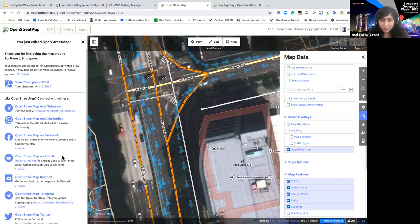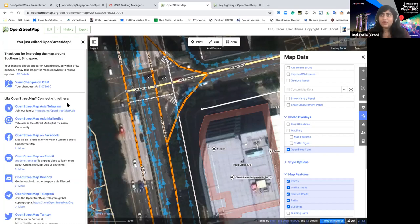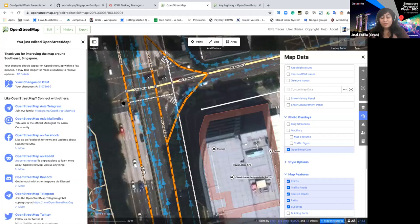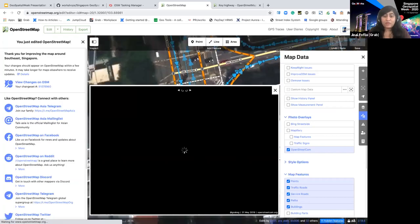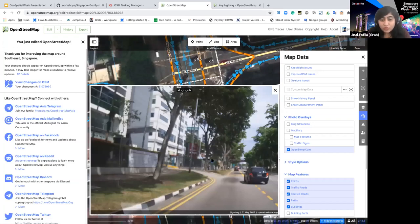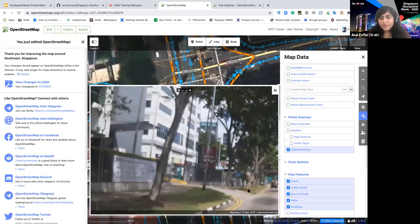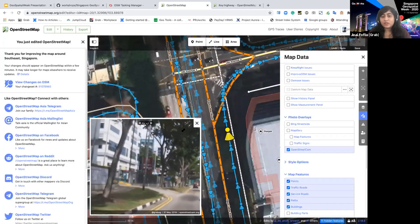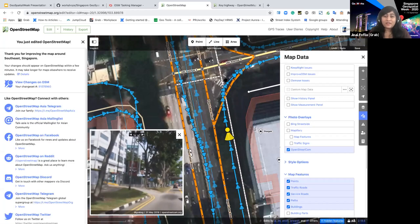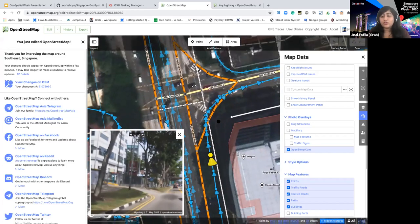Each region has community groups — Telegram threads and others — with active members at all experience levels. The OSM Asia Telegram is particularly active. Essential mapping works the same way: using OSC street-level imagery you can identify places like pharmacies or ATMs, with one key constraint being pinpointing their exact location from the imagery.